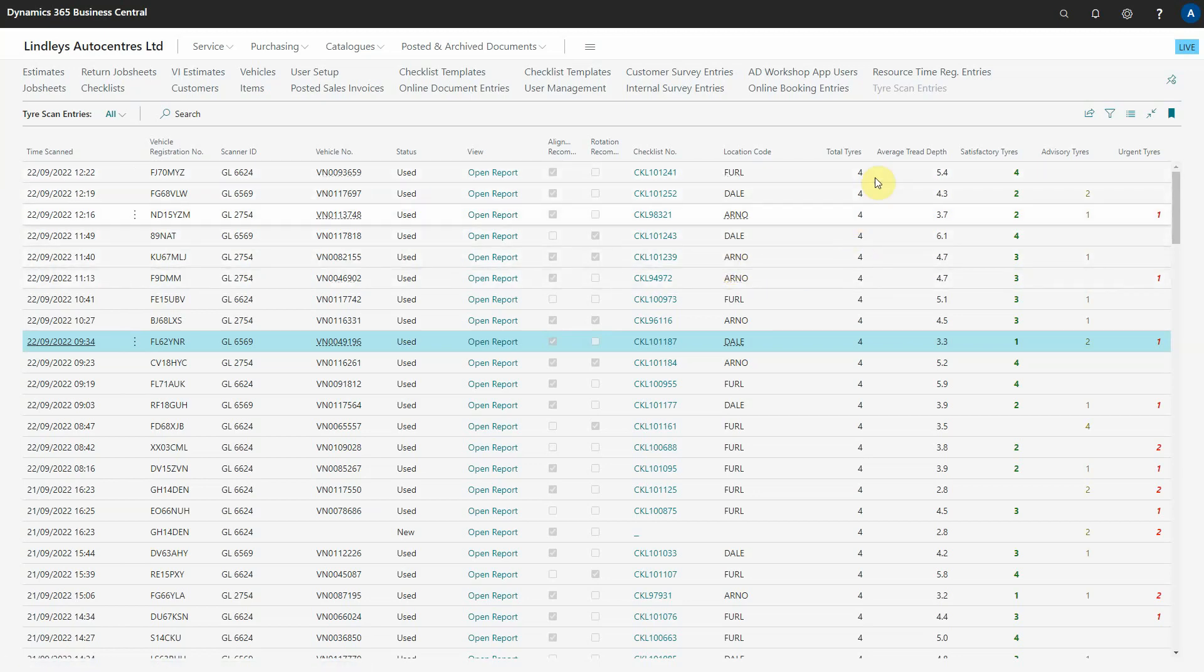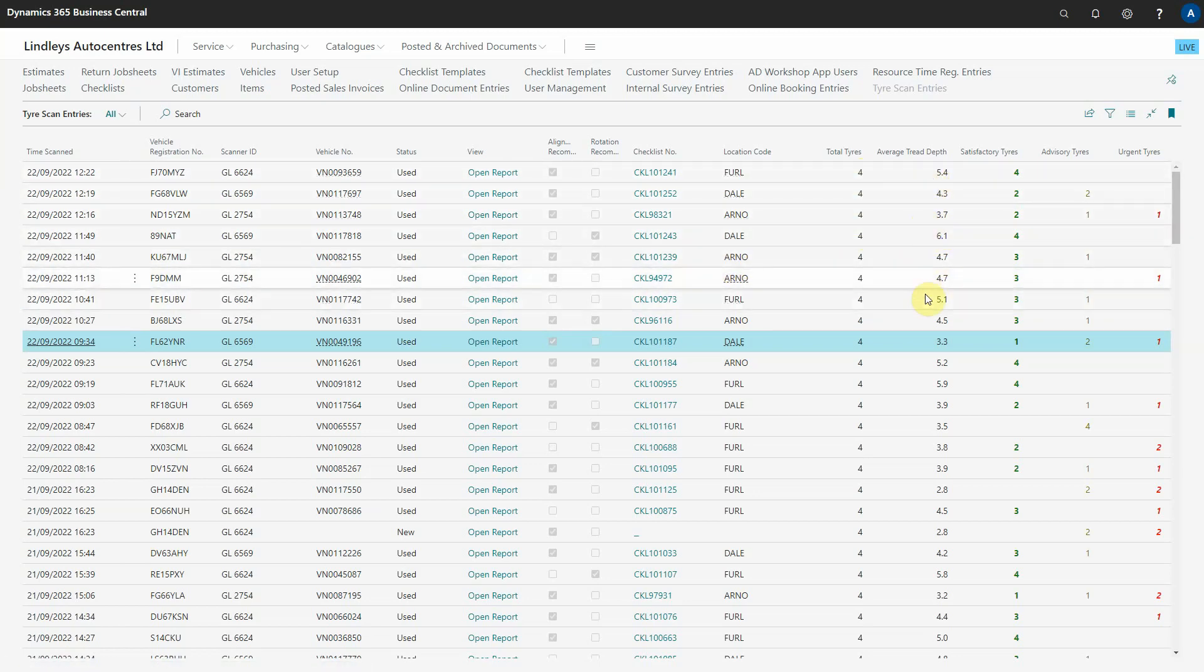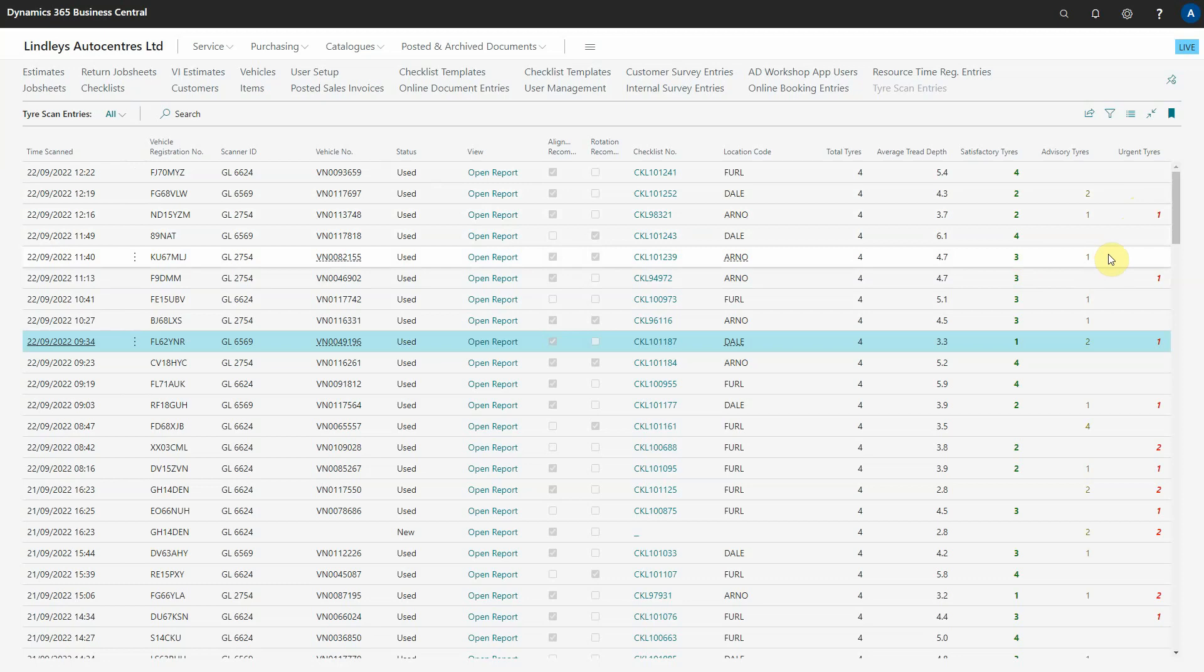Moving on to some of the other columns you can see the total tires scanned, the average tread depth, satisfactory, advisory and urgent tires and then there are some additional columns such as alignments recommended.